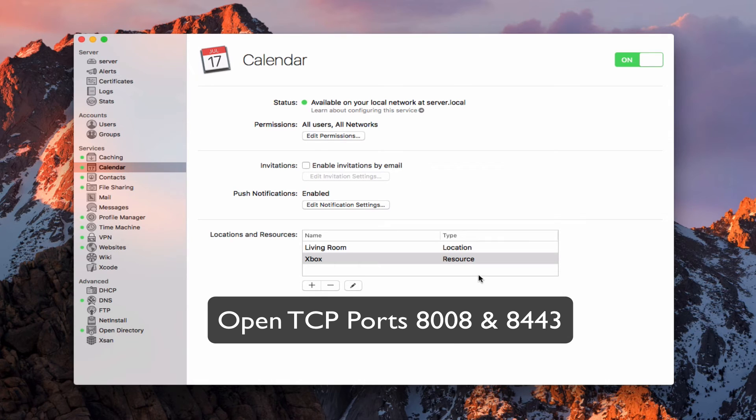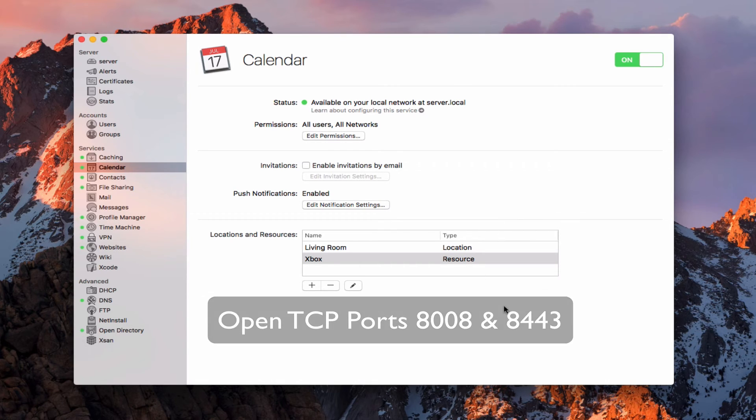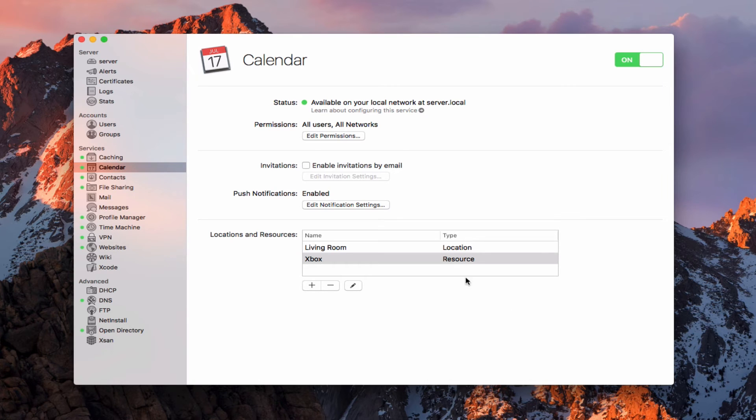So now that I've got this up and running, what I'm going to do is go over to a screen share and show you how to install the server calendar on one of your Macs.